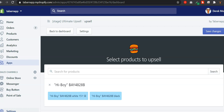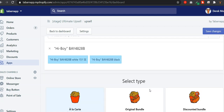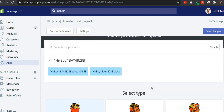We've added a new feature in the Ultimate Upsell and Cross-sell app, which is to display an upsell on Add to Cart click. This means when customers reach your product pages, instead of seeing the upsell on page load, they will see the upsell when they click on the Add to Cart button.